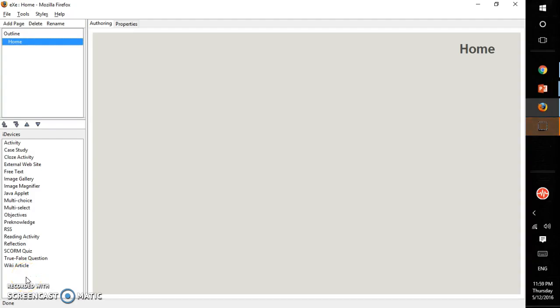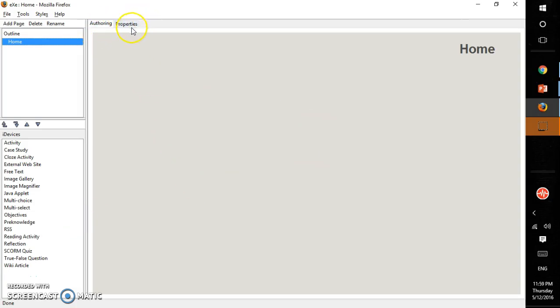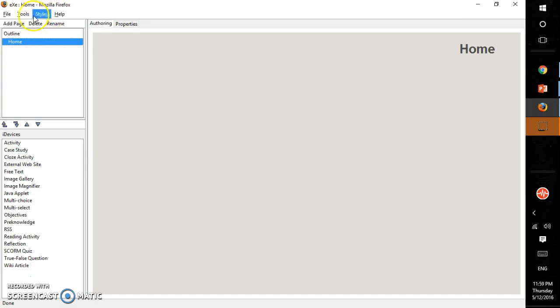This is the graphical user interface of exe tool. Here we have three parts. This is a work area where we have two tabs, authoring and properties, an outline area, and here an iDevices area. And this is the menu with file, tools, styles, and help. First we will check this outline area.